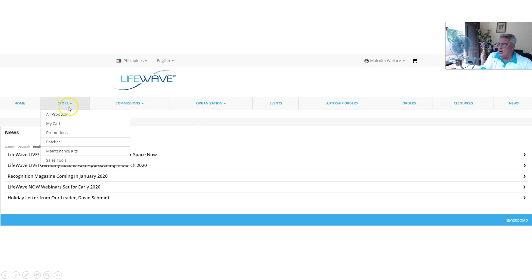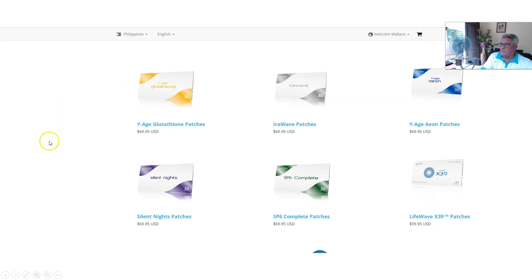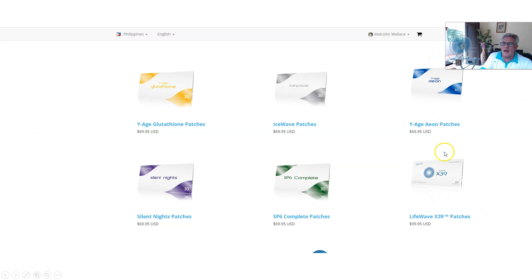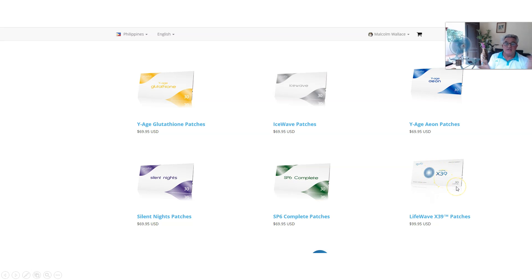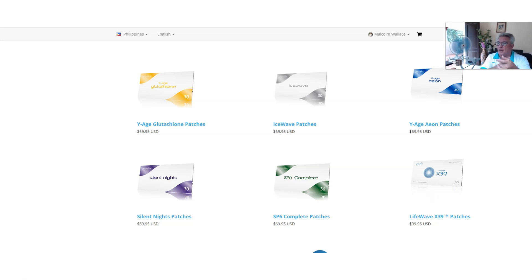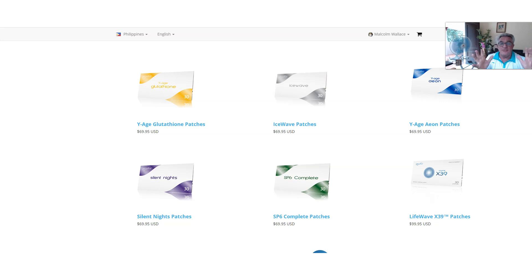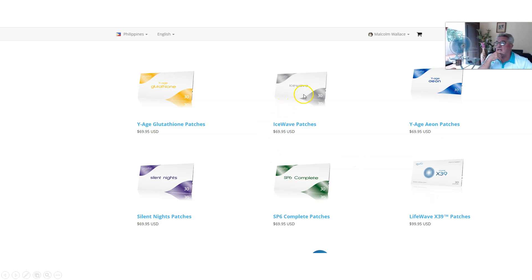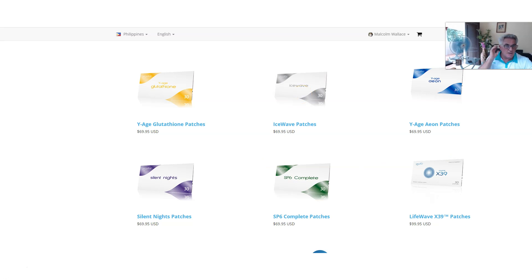We go to store and we're going to click on patches. When we click on patches, our patches come up and we scroll down on the page to whatever we want. X39, obviously, stem cell. Now, just a hint, maybe you came in as a silver or gold or a diamond. I'm a diamond pack. I began as gold. I upgraded to diamond.